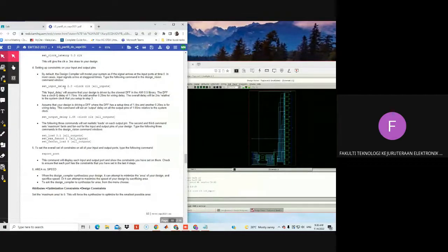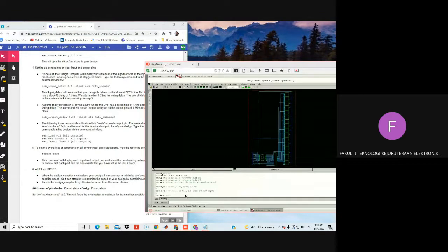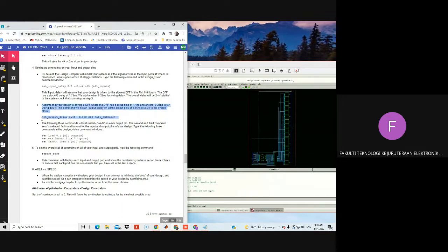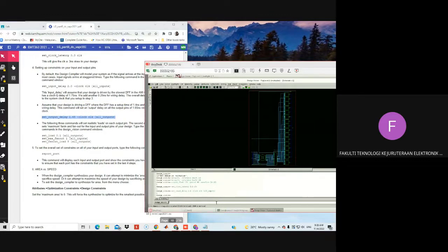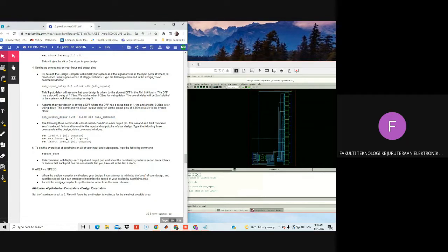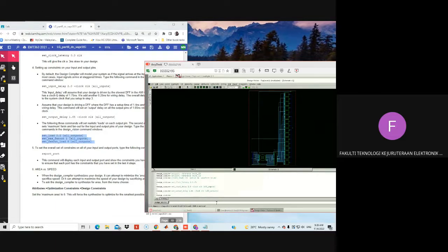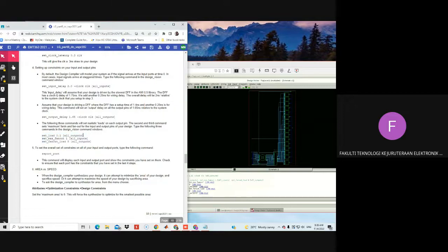We set the input delay to 2 nanoseconds, and then we set the output delay as well. Then we set the load equal to 0.1. The following commands set a realistic load on the design. The second and third commands set maximum fan-in and fan-out of the input and output pins of the design respectively.